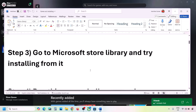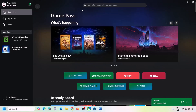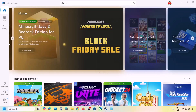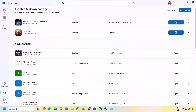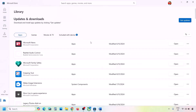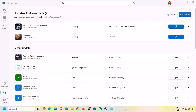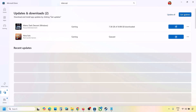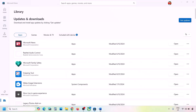The next step is to go to Microsoft Store Library and try installing from there. If you're trying to install from the Xbox app, go to Microsoft Store, click the Downloads option at the bottom left, and you'll see the game in the list — install it from here. Alternatively, search the game in the Xbox app and try installing from there. Also, open Microsoft Store, go to Downloads, and click Get Updates or Update All to update everything.